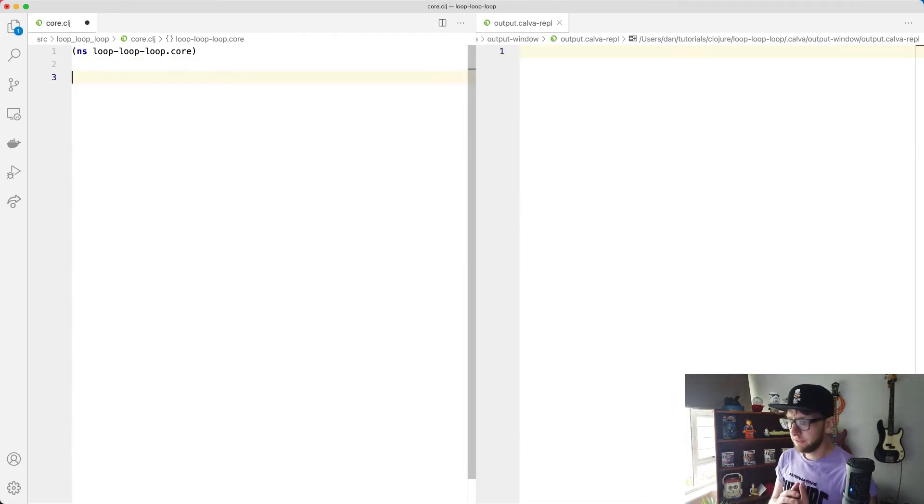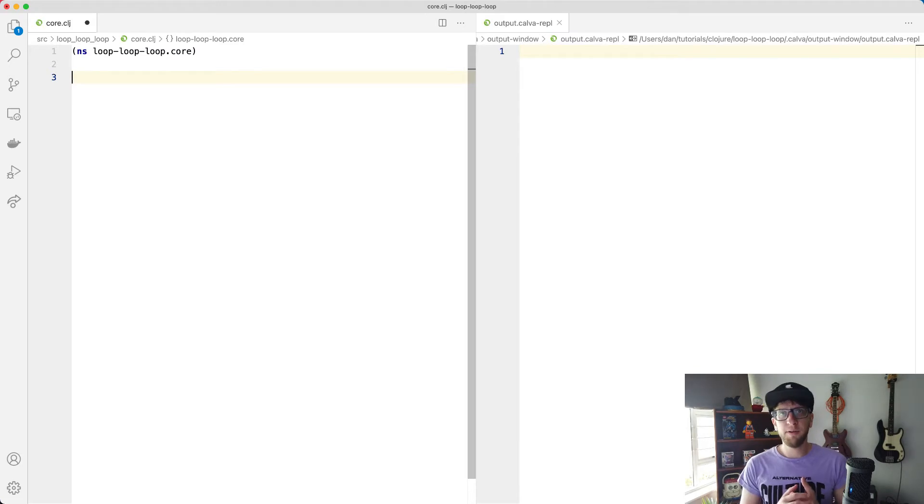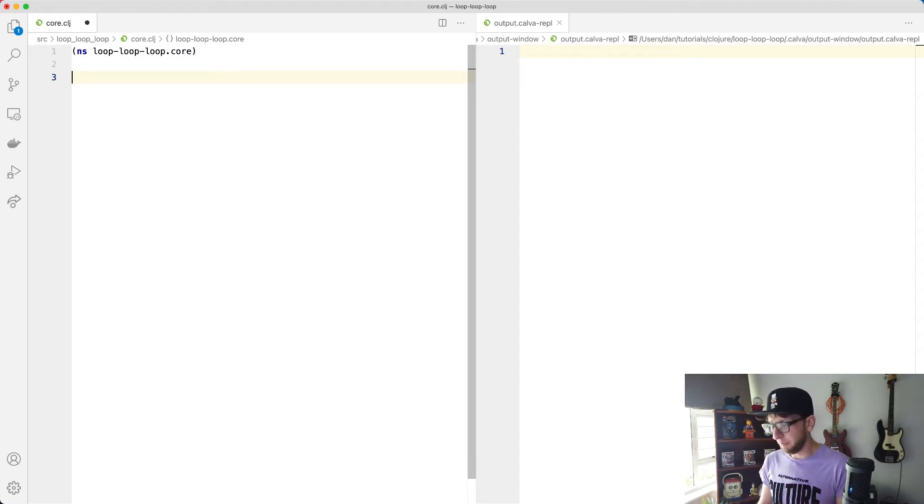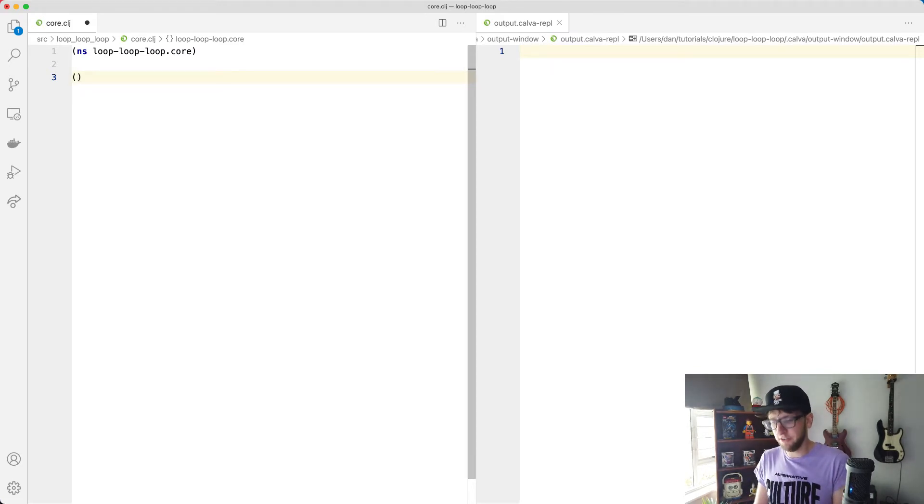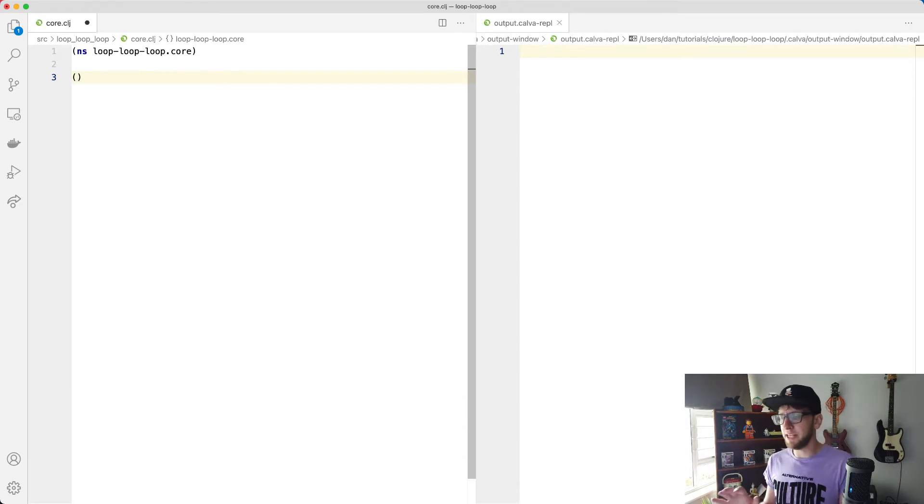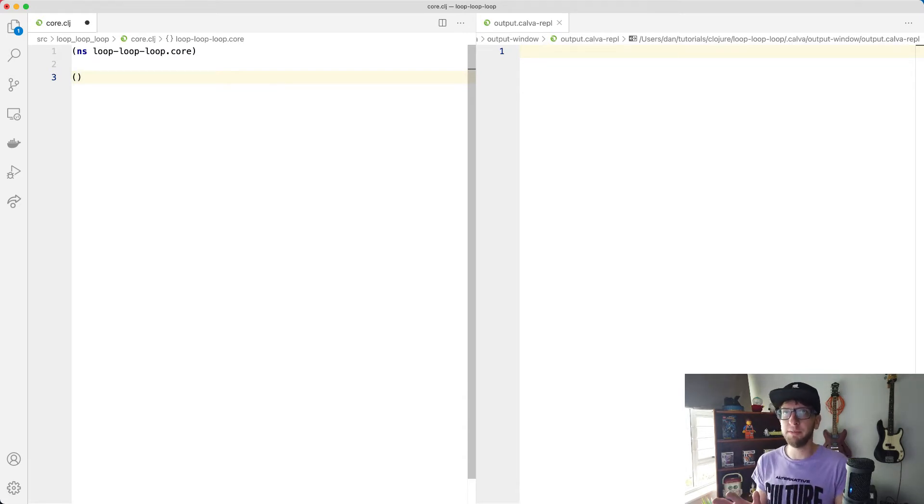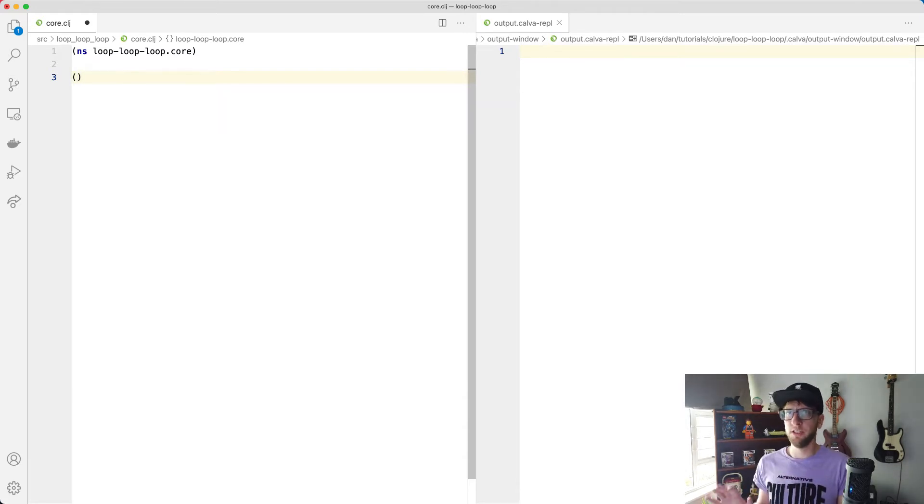So let's start off by having a function that we'd need to repeat. So I'm going to make a function here called connect-to-DB and we're going to pretend that we have the worst DB in the world where connections to it are beyond random.